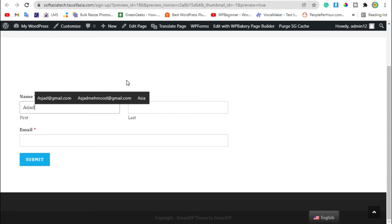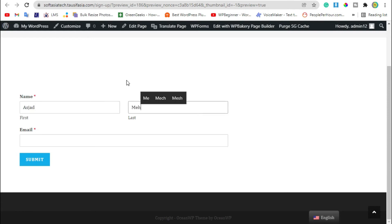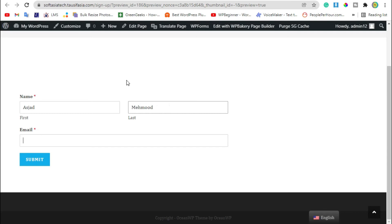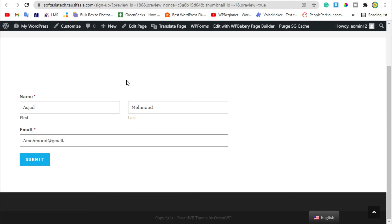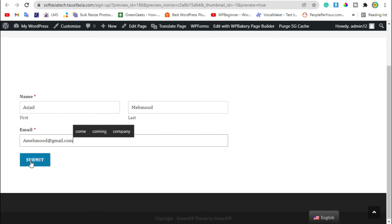Add first name, last name, and your email. Now click on submit button.